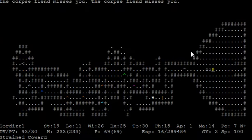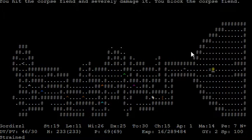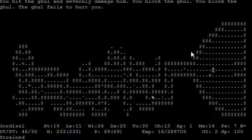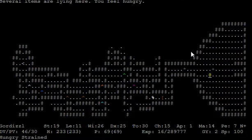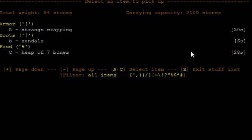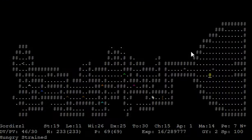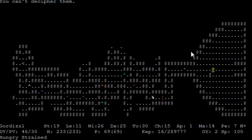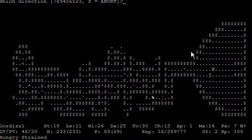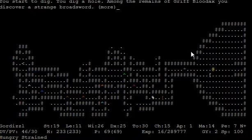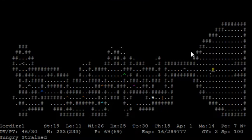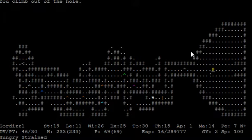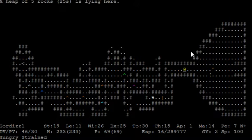And here we equip our pickaxe and use it in order to take a ride down. At first we should maybe kill those undead that followed us. And now we use it to take a ride down. You start to dig. You dig a hole. Among the remains of Griff Blood X, you discover a strange broadsword. We're going to take this sword with us because that's another artifact.